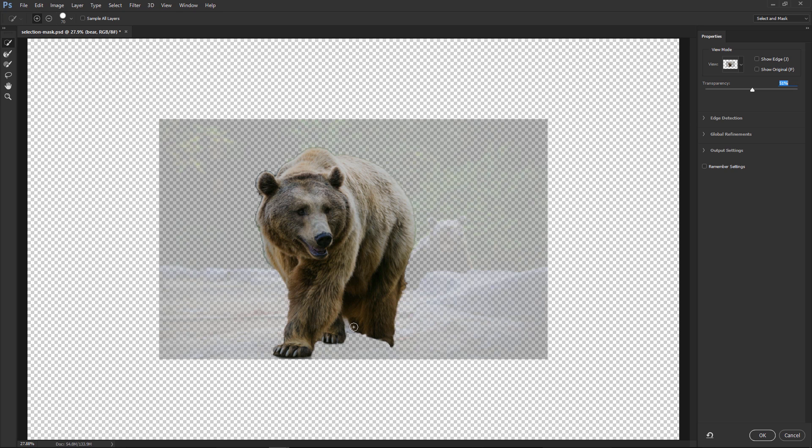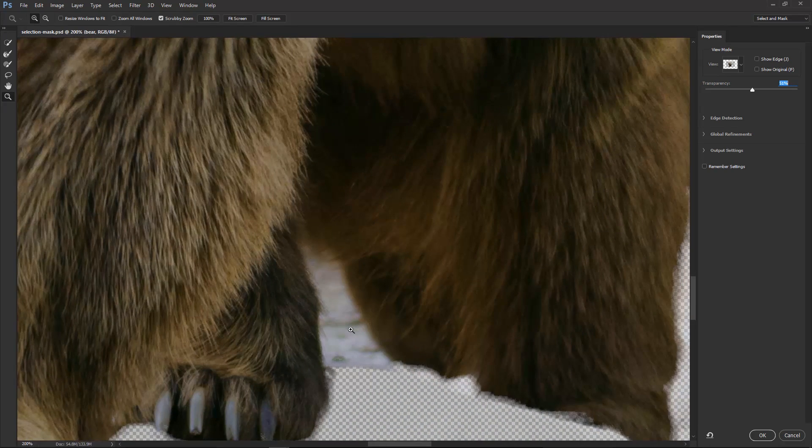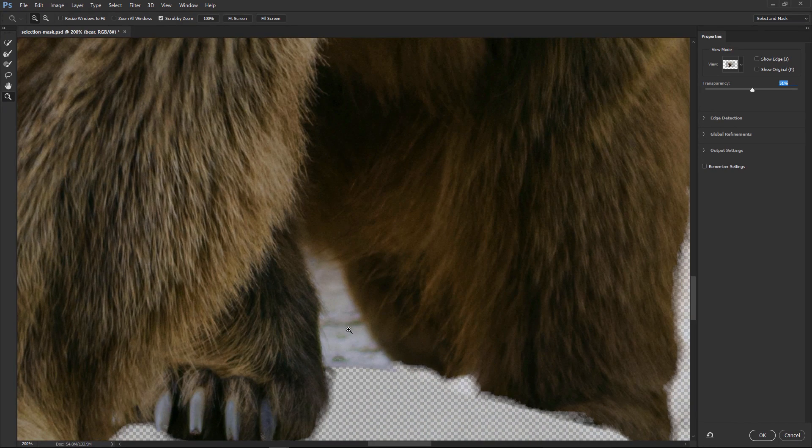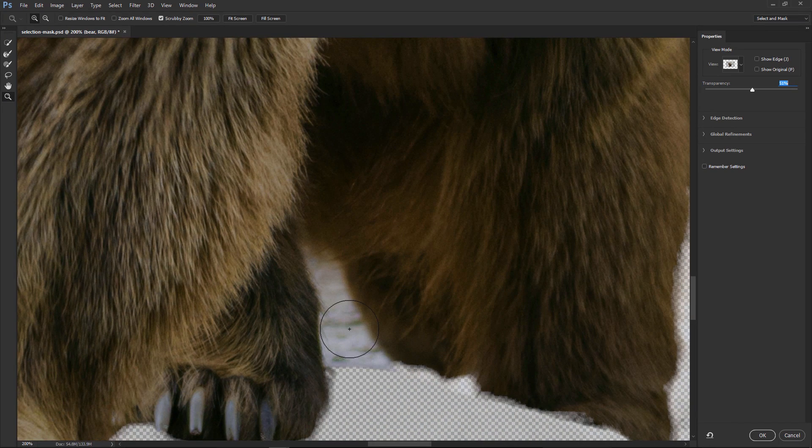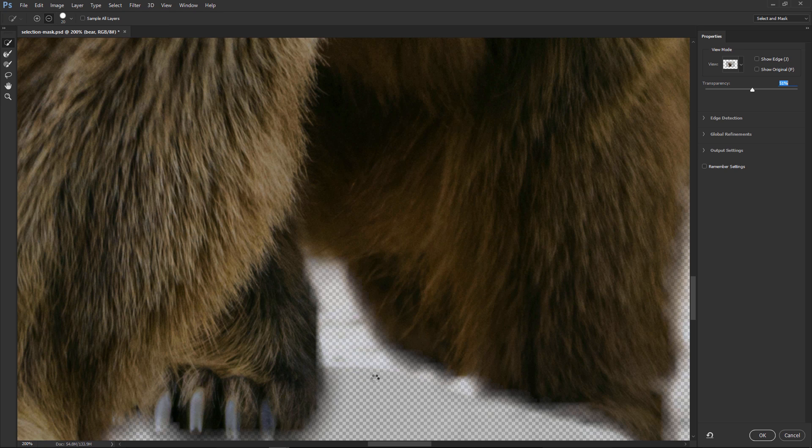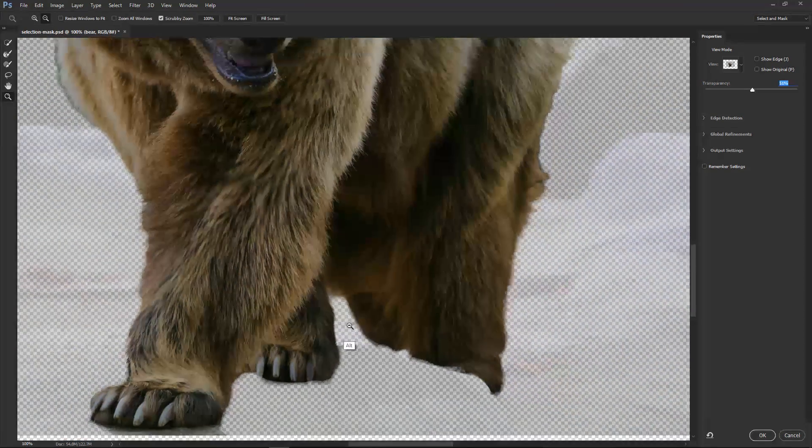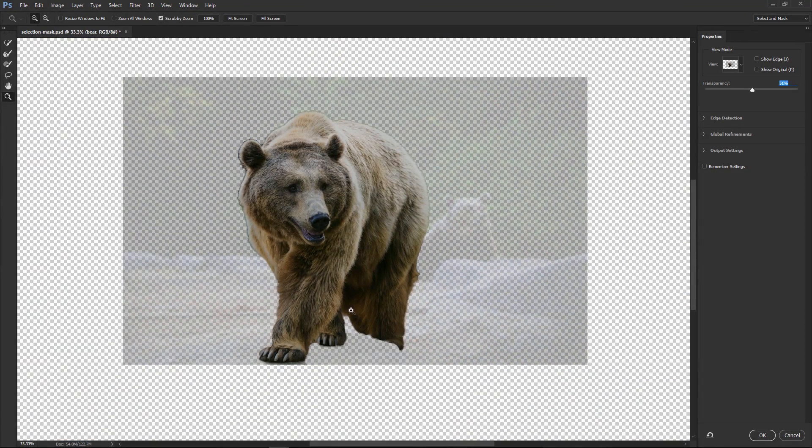So I'm going to press Z on the keyboard. I'm going to zoom in, and I'm going to press W for the Quick Selection Tool. I'm going to tap on the left bracket key on the keyboard, hold Alt, Option on the Mac, to subtract from that selection. I'm going to press Z again, then hold Alt, Option on the Mac, and zoom out.